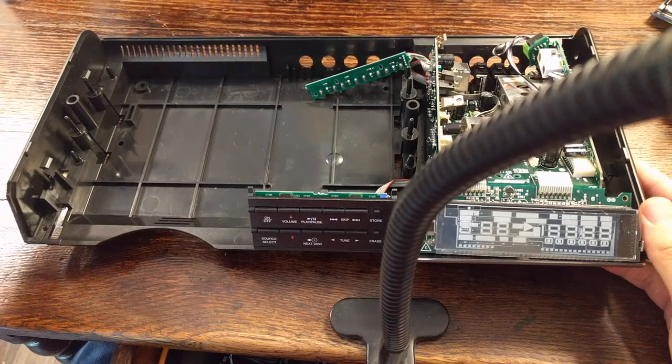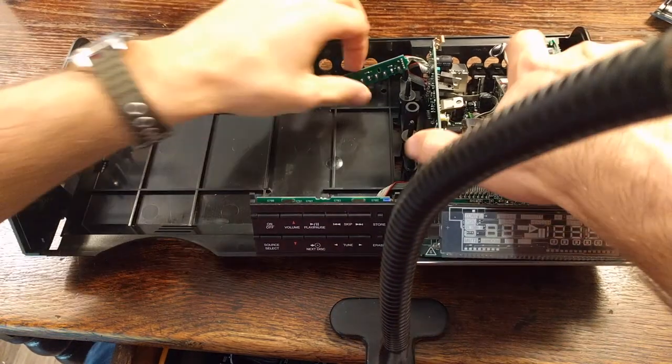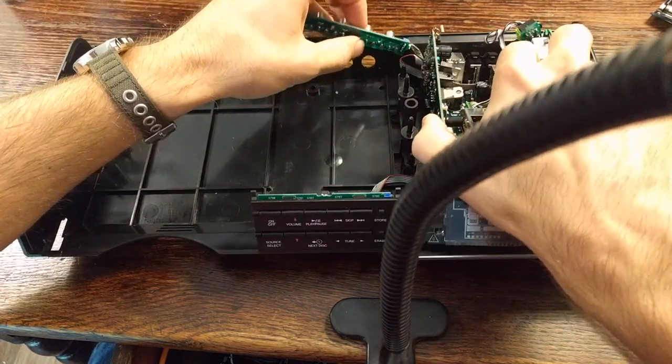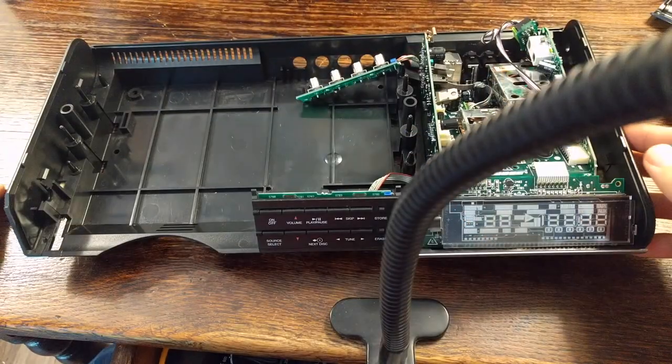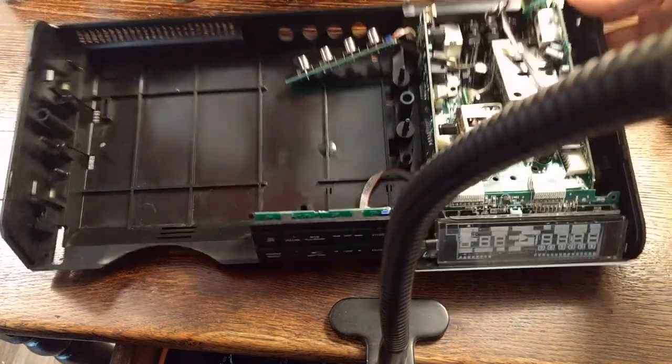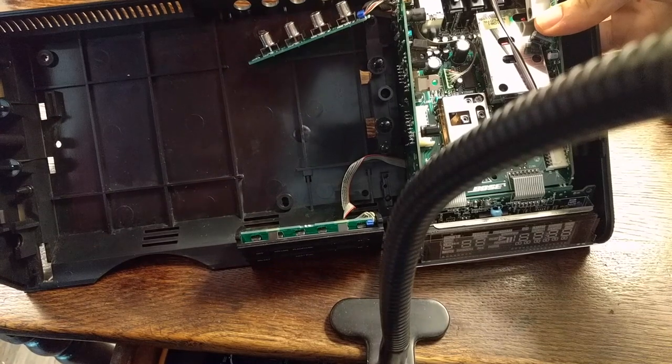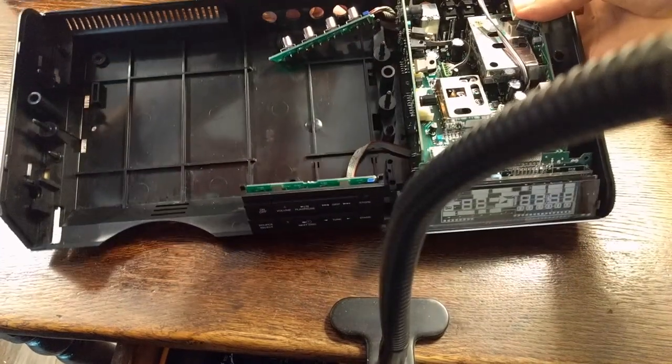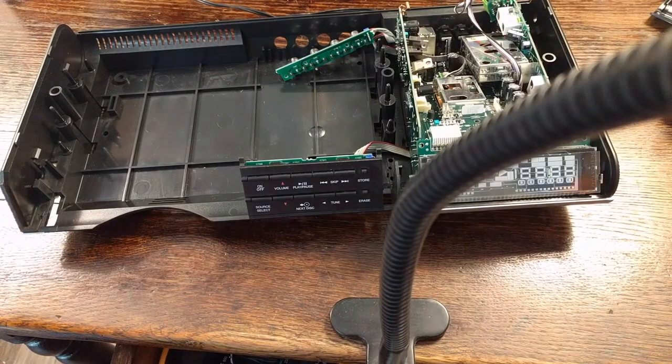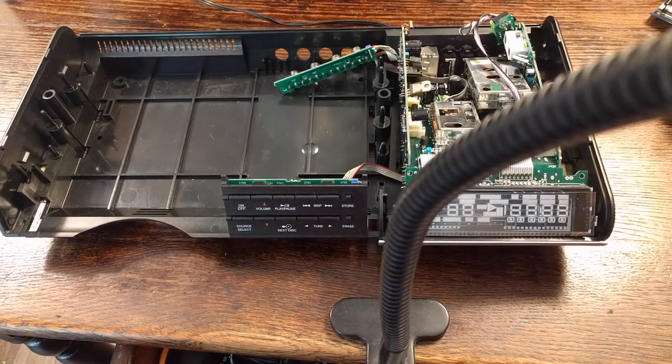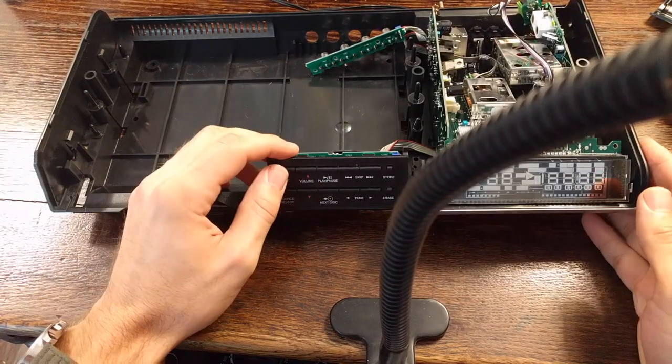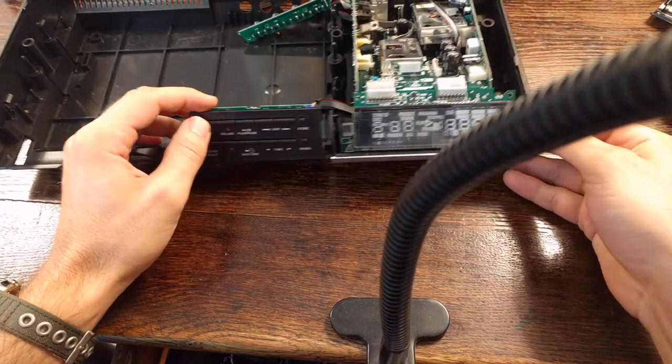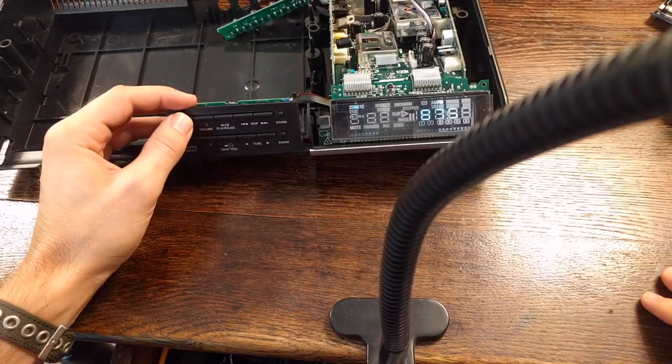But I guess first we should double check that it actually works. So let's slide this back into place more or less and see if it works here. And you'll notice the disk drive doesn't have to be plugged in for the unit to work. So let's check this out, the moment of truth.